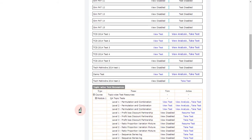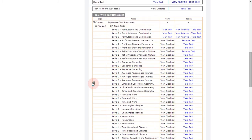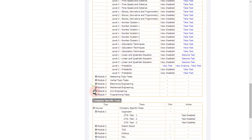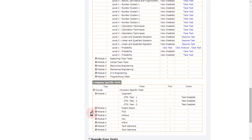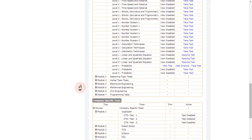You will also find company-specific tests, and topic-wise test resources where you have different types of tests — Level 1, Level 2, and Level 3 in each topic, such as permutation and combination. Engineering-related tests are also available here.